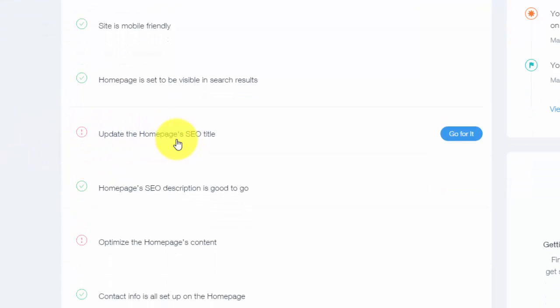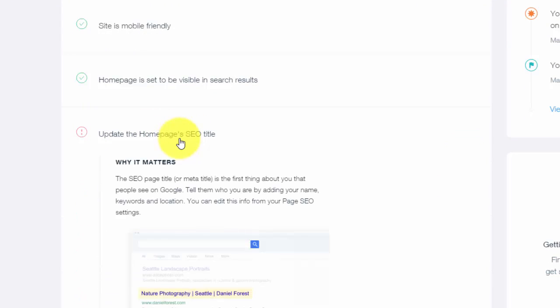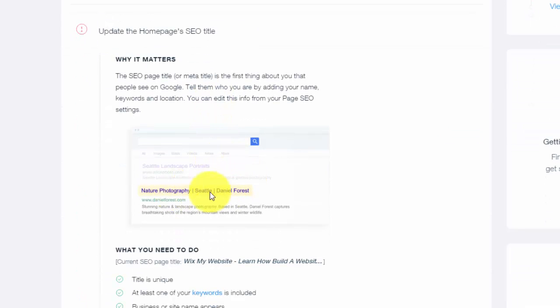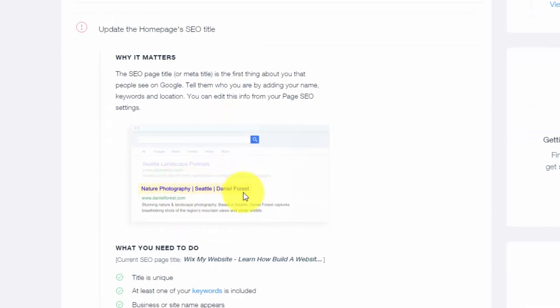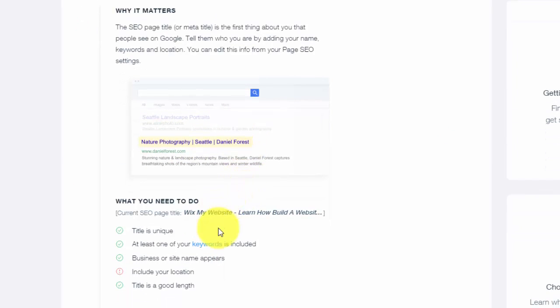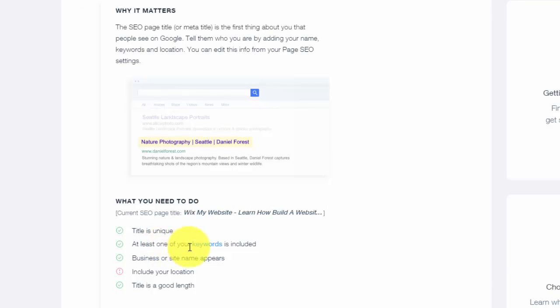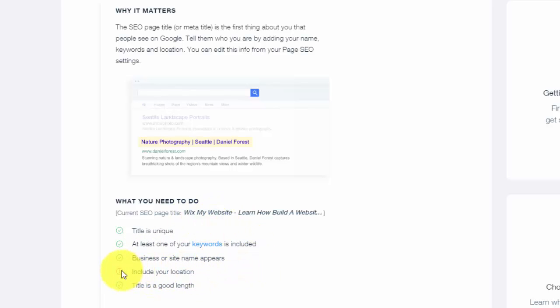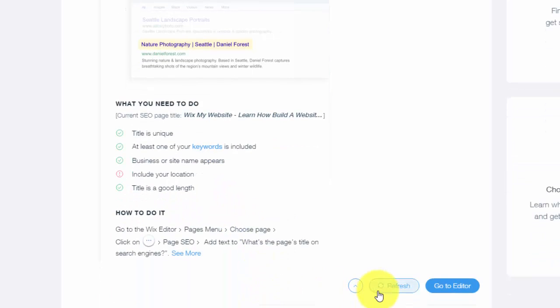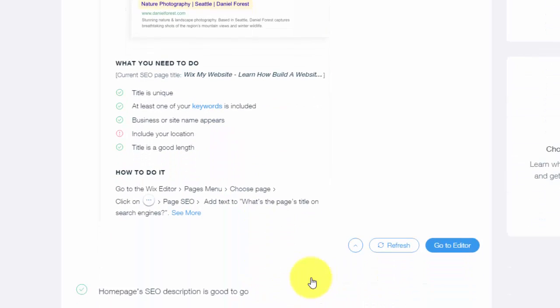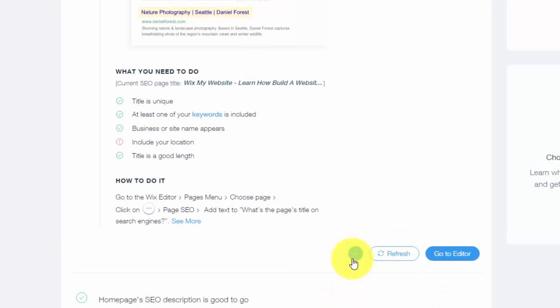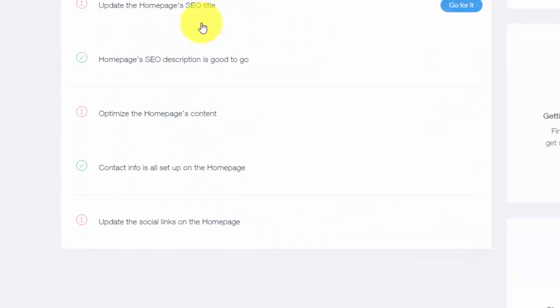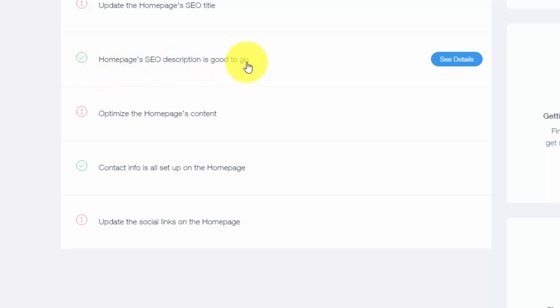Update the homepage's SEO title. You can see here the SEO title is that initial title there. It gives you a little outline. Make sure your title is unique. You use at least one of your keywords. You use your business or site name, like how it appears. It says include your location. That's one you could do if you want. You can see I haven't done that just because my location is literally online. Make sure your title is a good length. As I mentioned, it will show you right here step by step what to do and how to do all of that. Then you see homepage's SEO description is good to go.